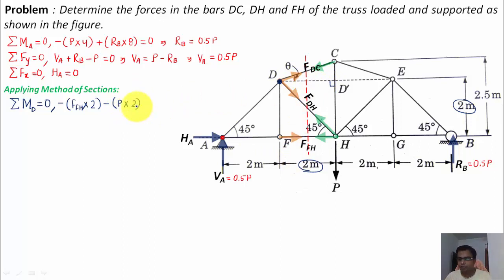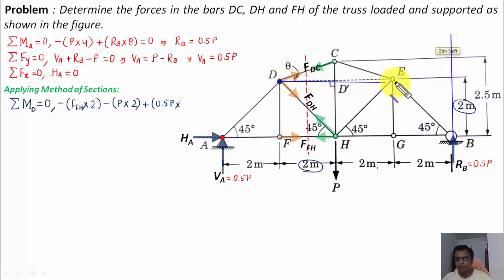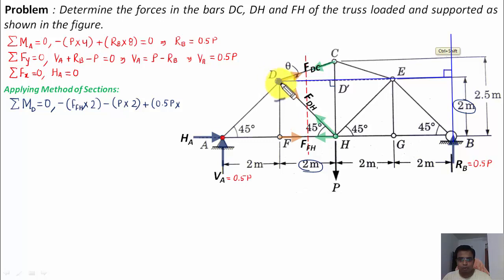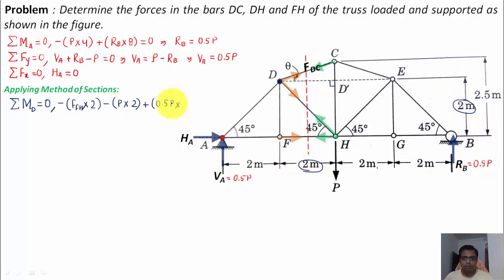RB acts upward and produces an anti-clockwise moment at D — positive sign. Its value is 0.5P, multiplied by the perpendicular distance from D, which equals 6. Setting the total moment equal to zero and solving gives the value of F_FH.